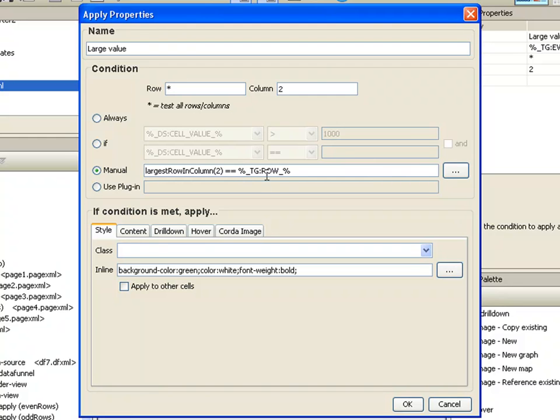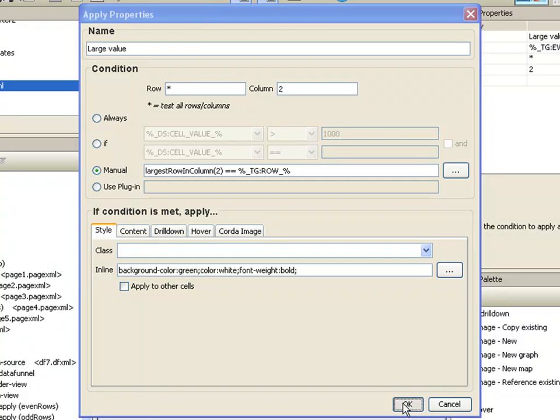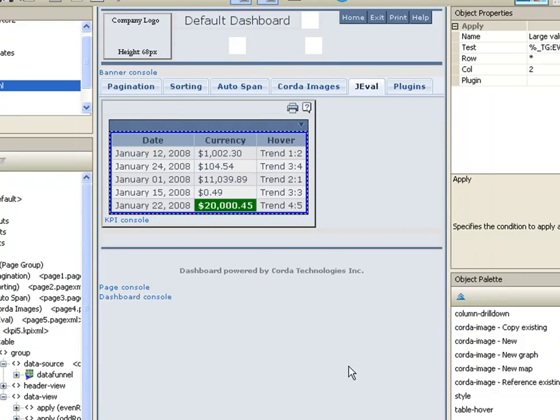So if the row that I'm taking, because this is going to look at every row in column two, if that row, as it's looking at each one of those, if that row number is equal to the largest row in that column, then we're going to set the background color and highlight it. There we go. The last row had the largest value in it.